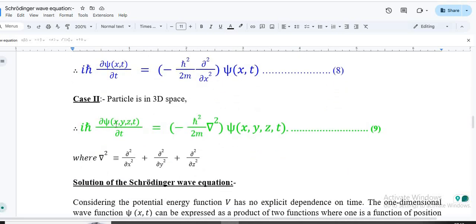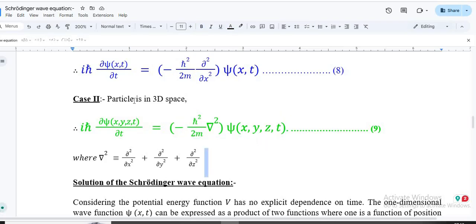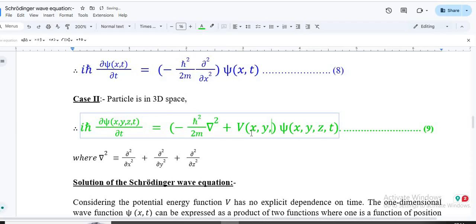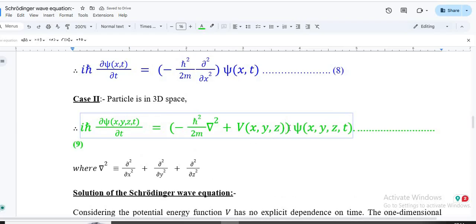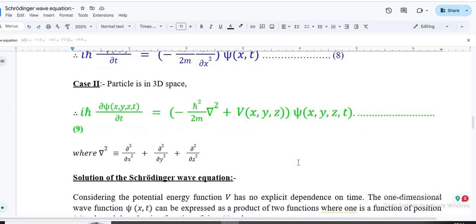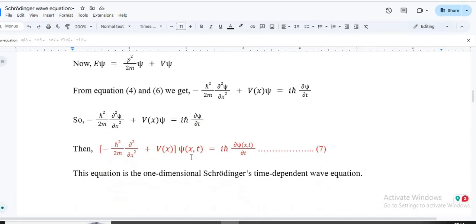For three dimensions, the wave function depends on x, y, z and time in a Cartesian system. For a free three-dimensional particle we use the del-squared (∇²) operator, which includes second-order derivatives with respect to x, y, and z. Adding the potential V(x,y,z) gives the full 3D Schrödinger equation. This is a differential equation with a second-order spatial derivative and a first-order time derivative that needs to be solved.